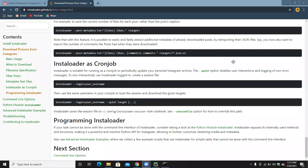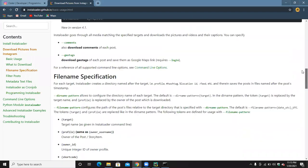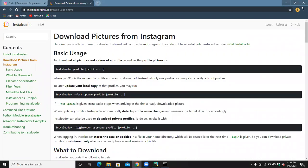Hello guys, welcome to my YouTube channel. In this video we are going to learn how we can download the profile picture of any Instagram profile. There is a package in Python called Instaloader that you can use for downloading all the pictures, videos, hashtags, usernames, and everything from Instagram using Python.